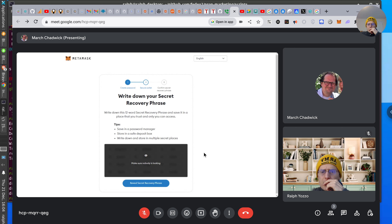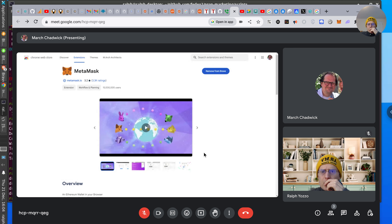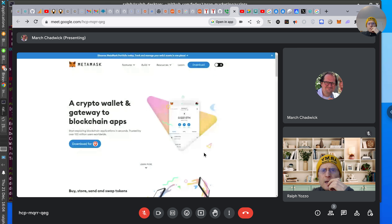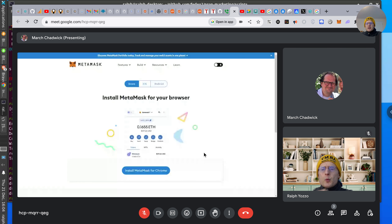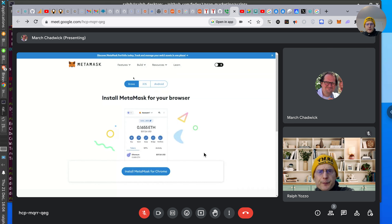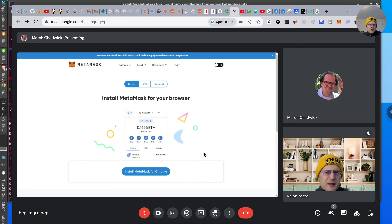I'm going to go back. These are the tabs that are open — sharing each tab. The next step is to go to — I'm not seeing the MetaMask install for Chrome at the top of the screen.